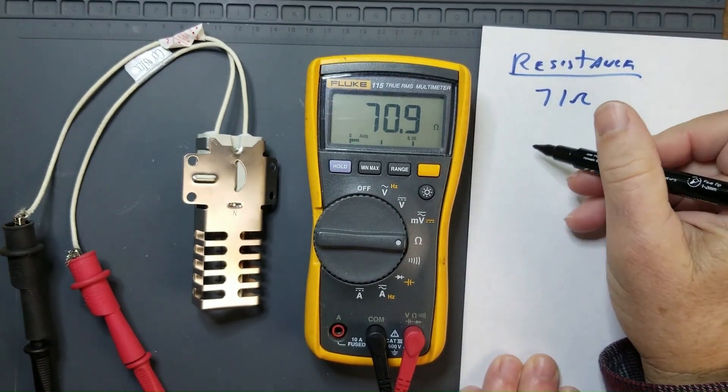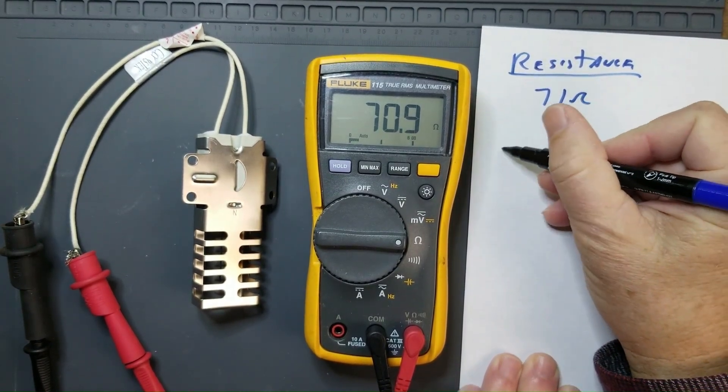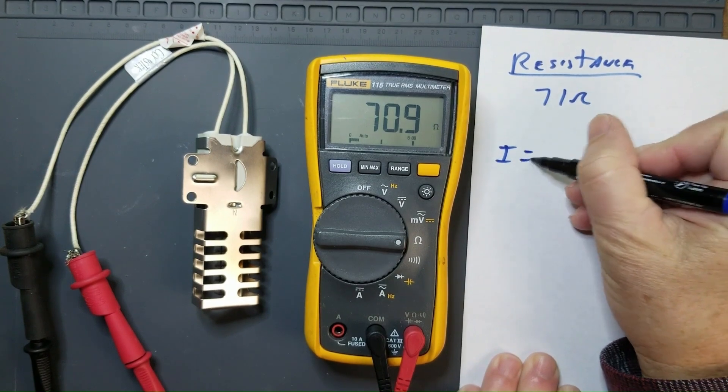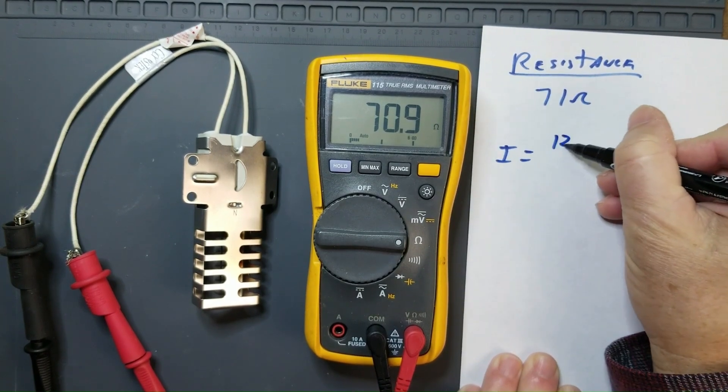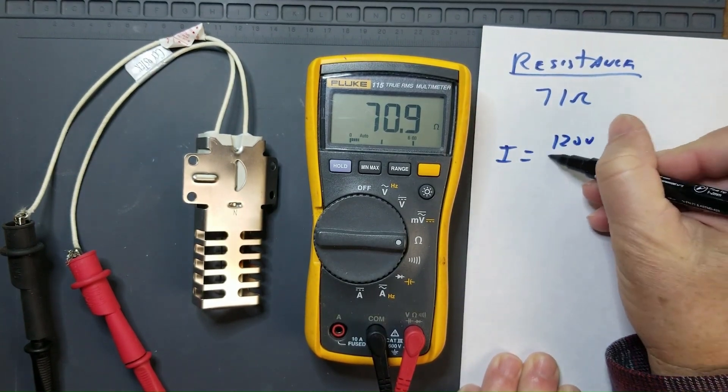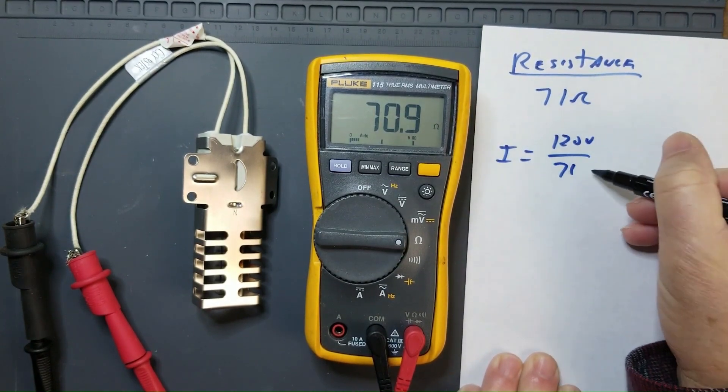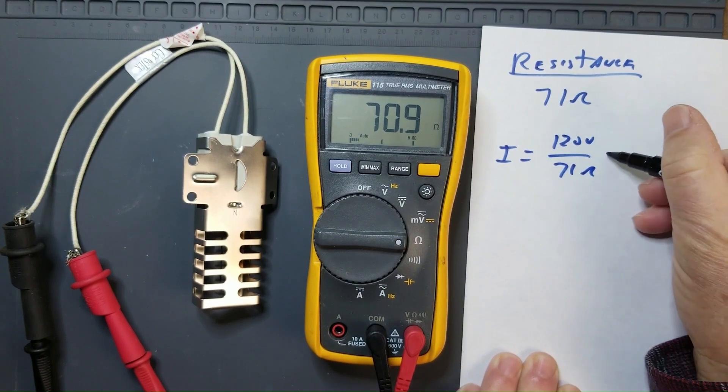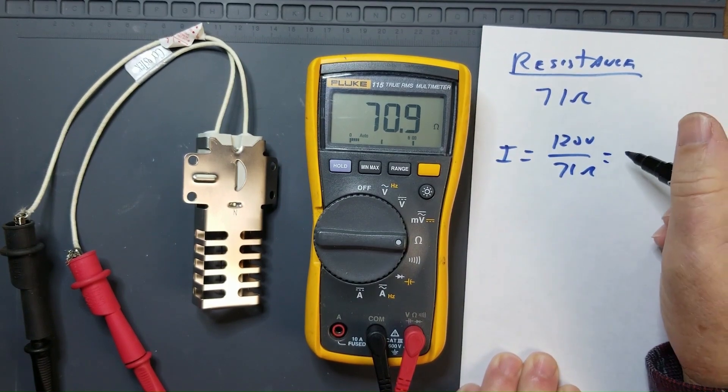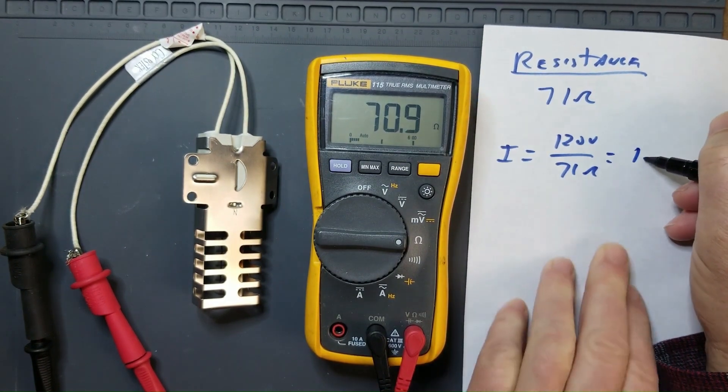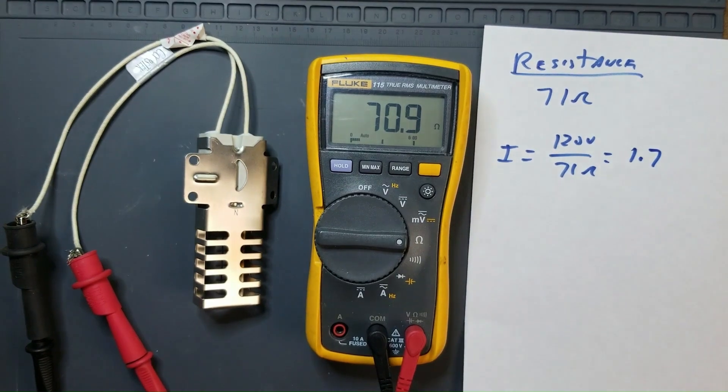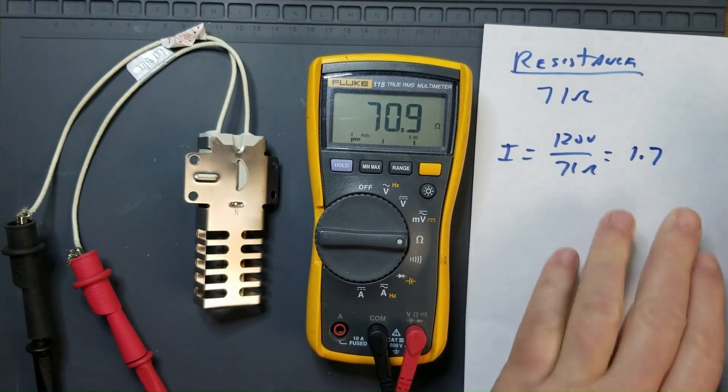Which implies that the current draw for this igniter would be 120 volts or approximately 1.7 amps.